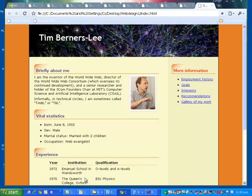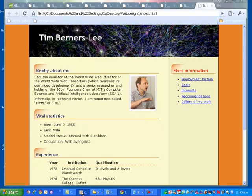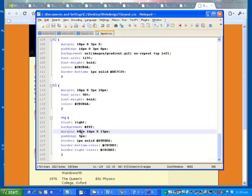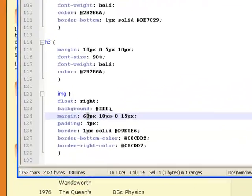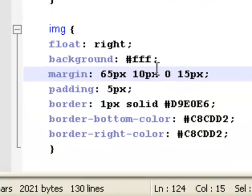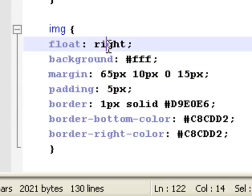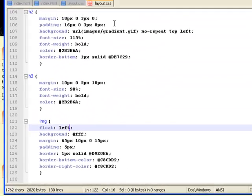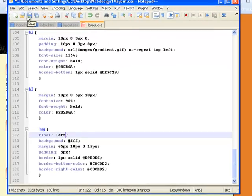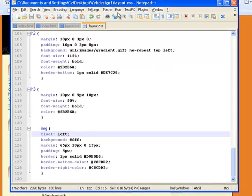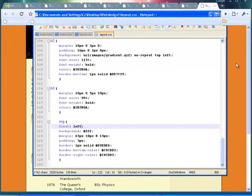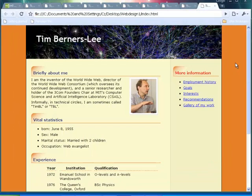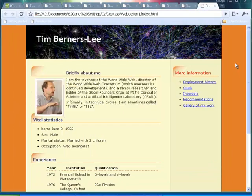I might go down and change that to 65. And I actually want this not to float on the right hand side at this stage. I want it to float on the left side. Let's save that and see what we've actually ended up with over here.